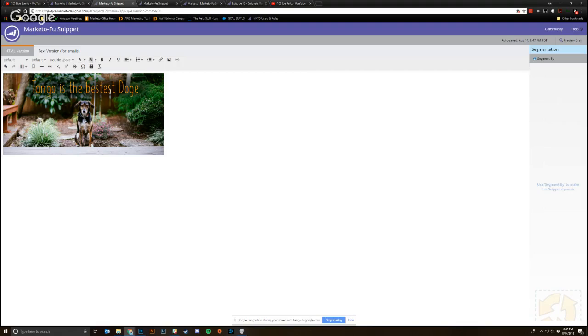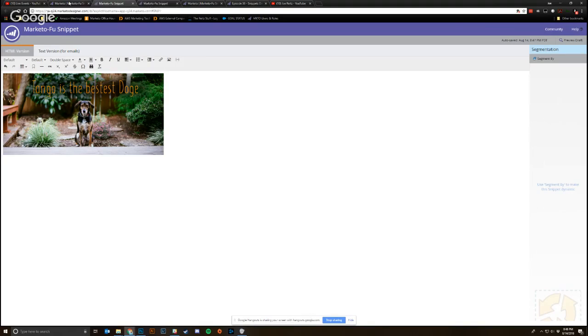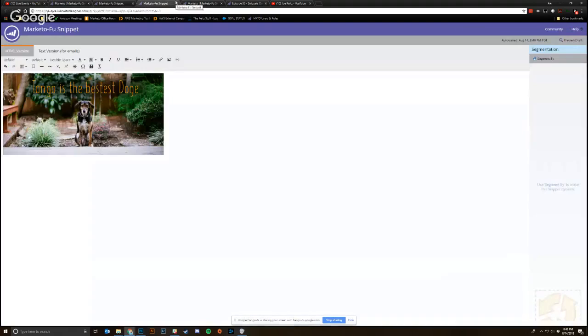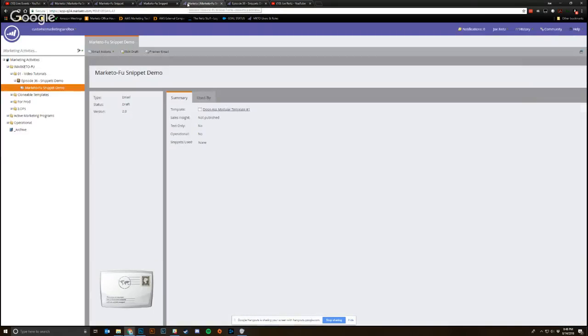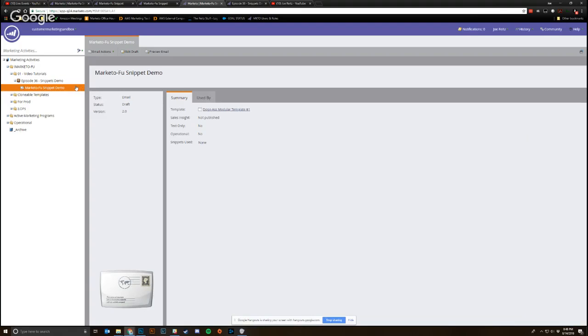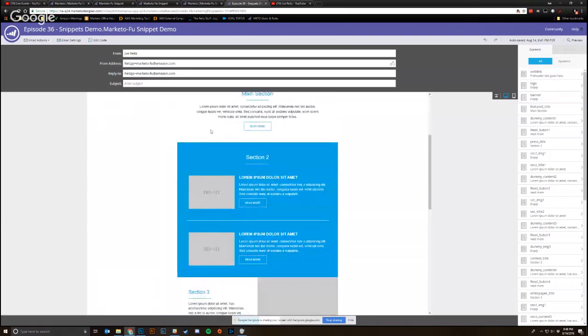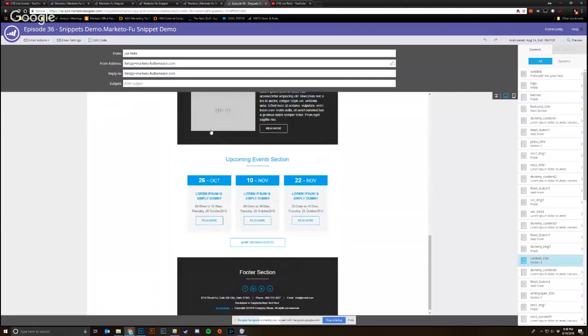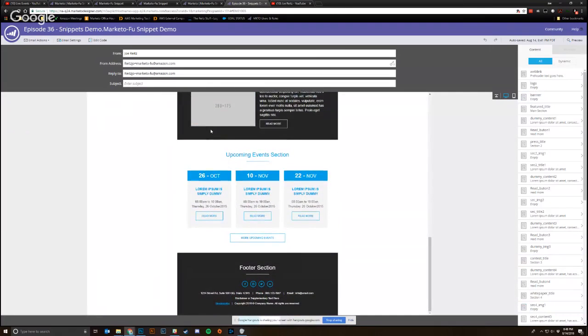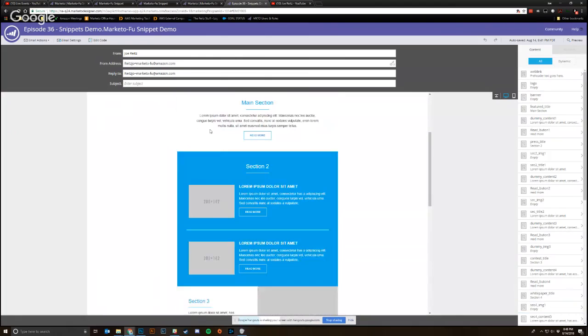So the way you would drive this in a Marketo email then is if you go over to back into marketing activities, I've already created a program here and I have a Marketo Foo snippet demo ready for us. So all you would simply do in this email template, so this template has nothing in it, right? It's just pretty bare bones, lorem ipsum all the way.